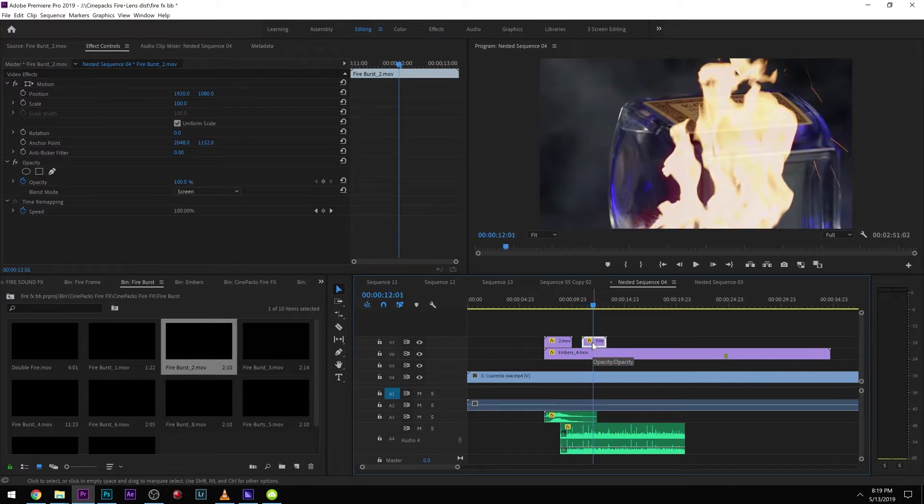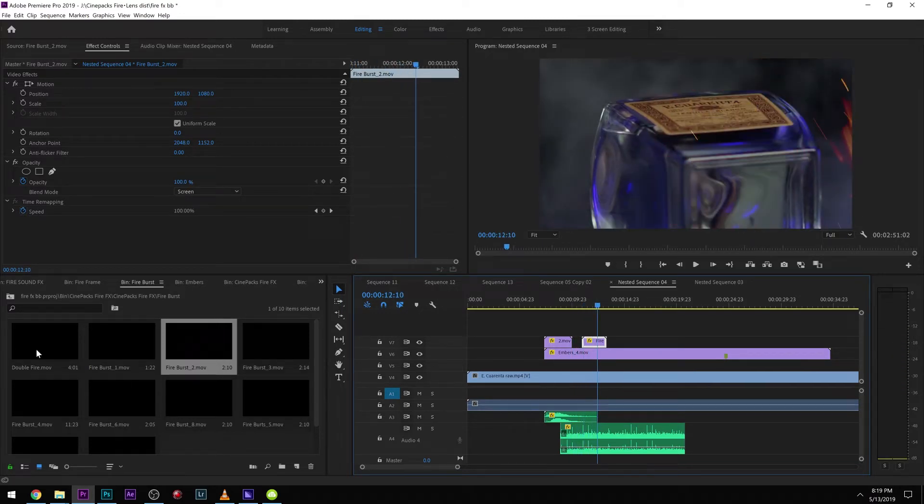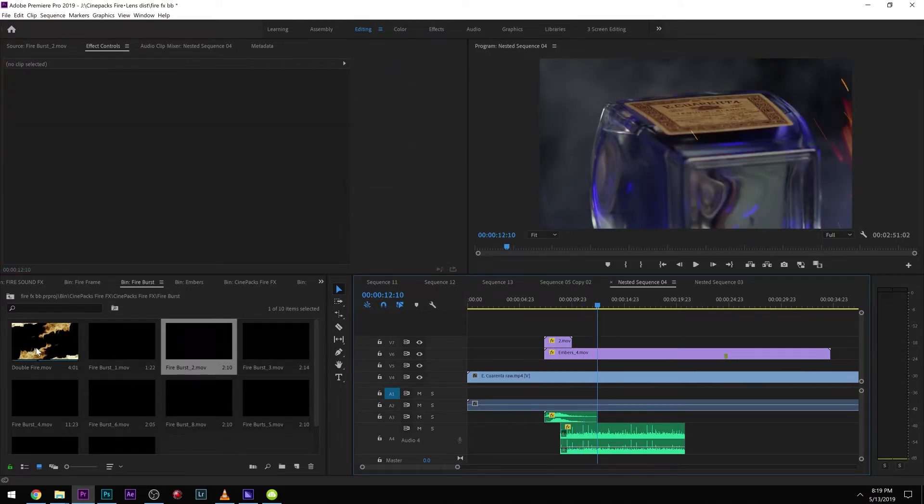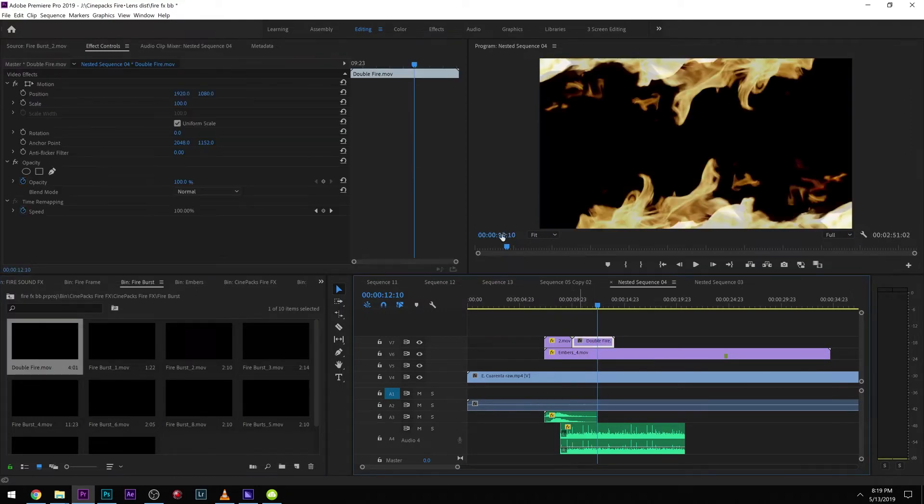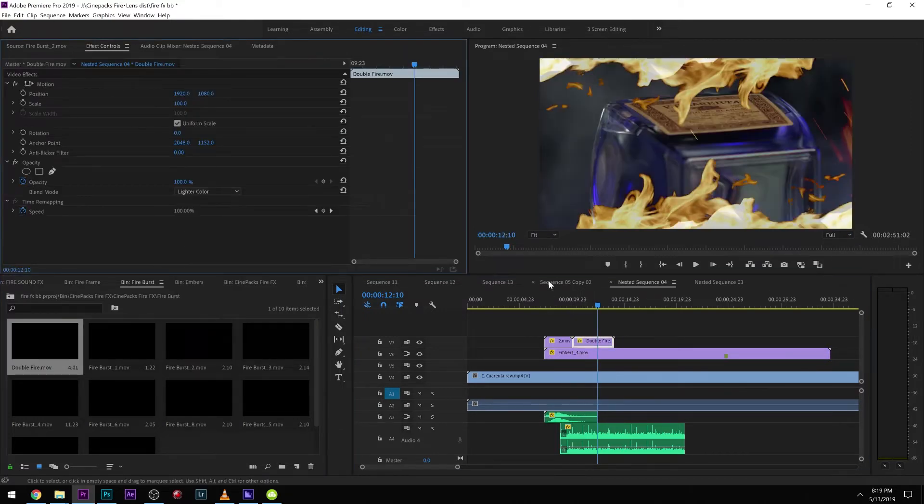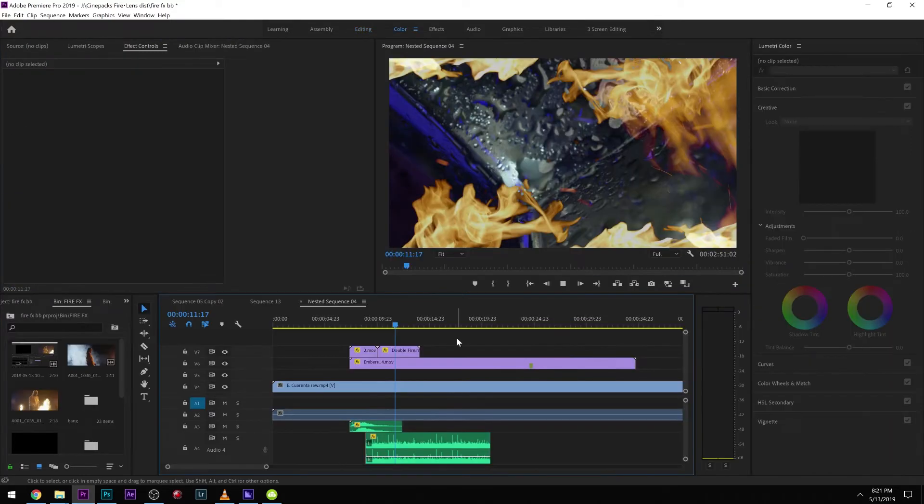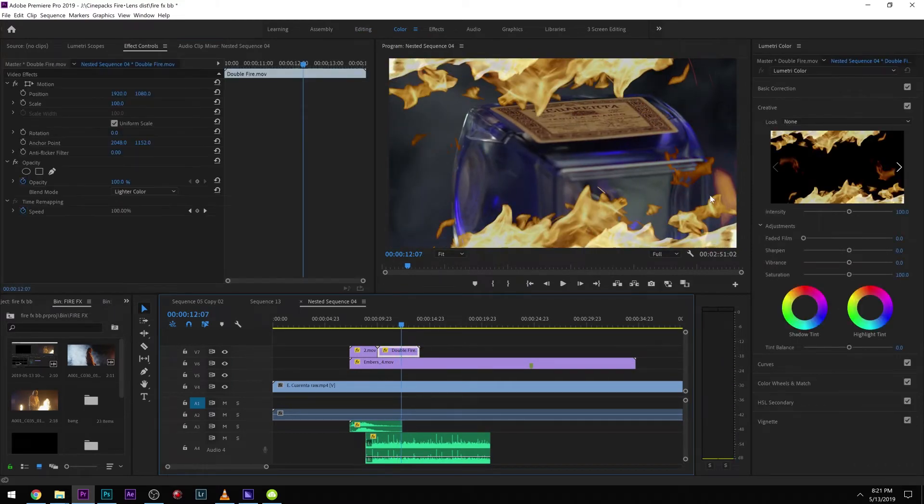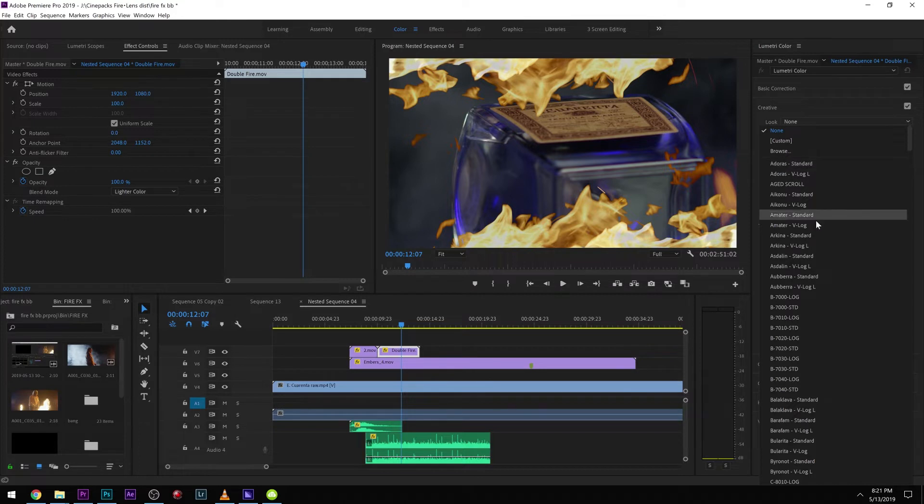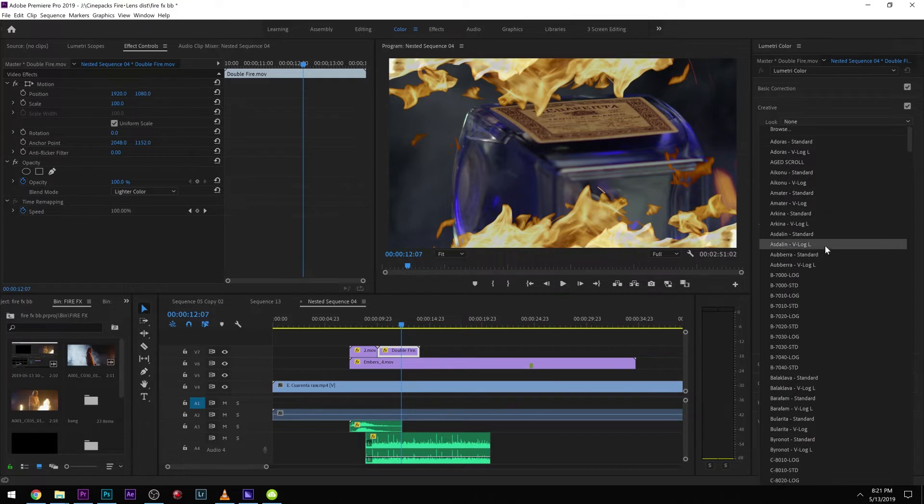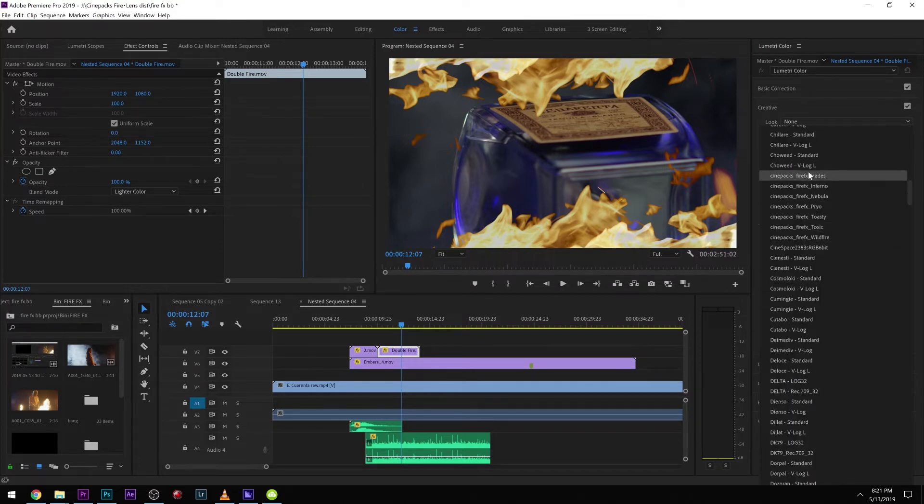Let's check out some of these LUTs as well. I have this cool double fire thing right here. Let's go ahead and put Lighten Color on that. Now we can come over to our LUTs. Since we imported them, if you import them you're going to see all these Cine Pack LUTs right there.